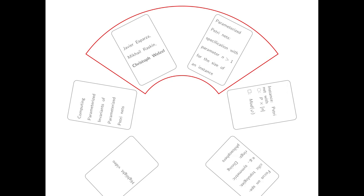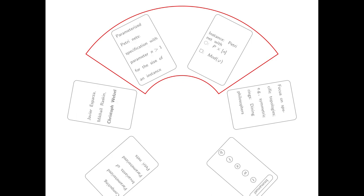Parametrized Petri Nets, what is it? It's a specification with parameter n, which is a representation of the size of the Petri net. The idea is you plug in a size and the Parametrized Petri net specification gives you a Petri net of that size. What does it mean to be of that size?